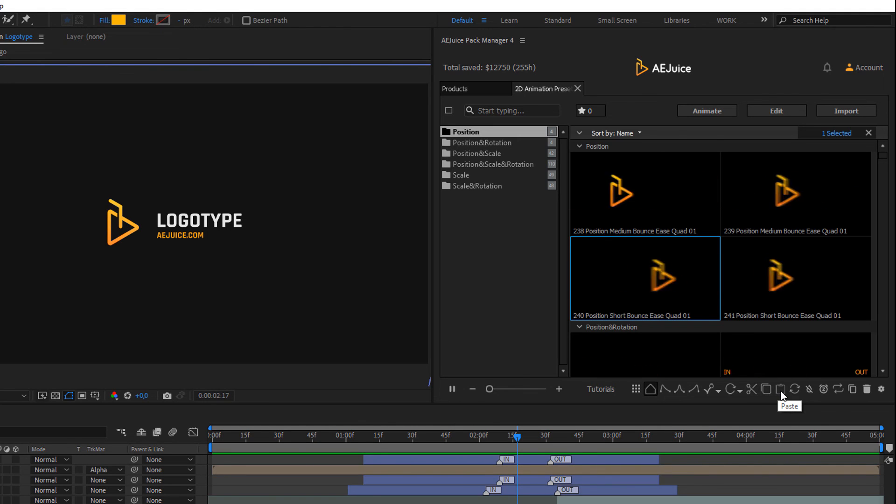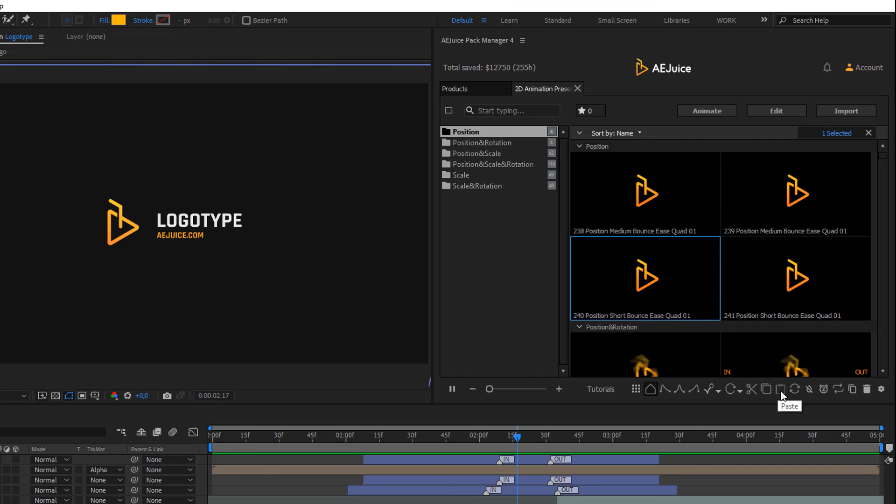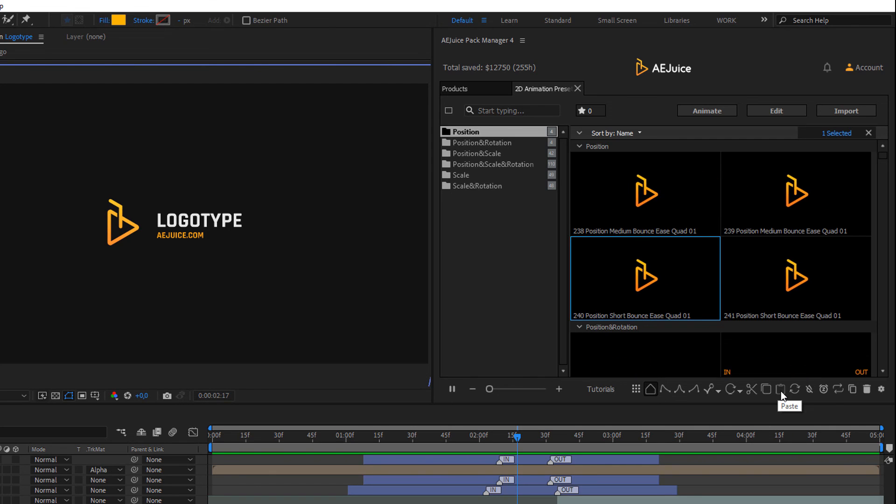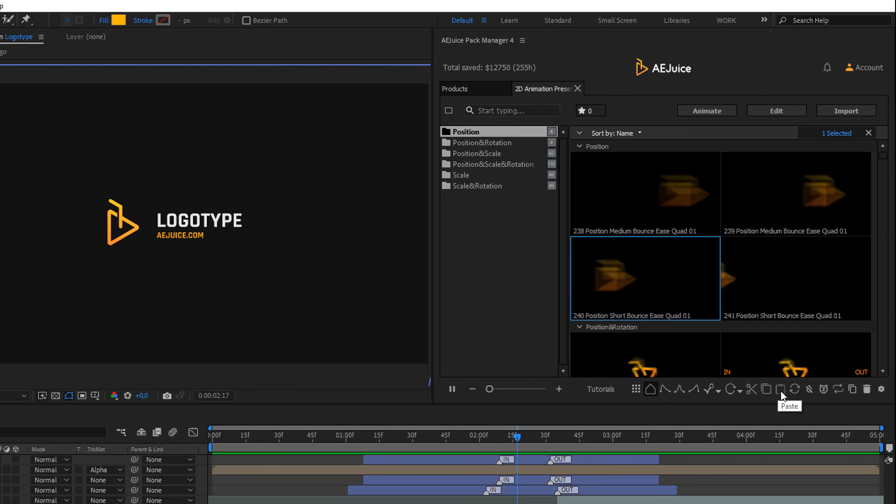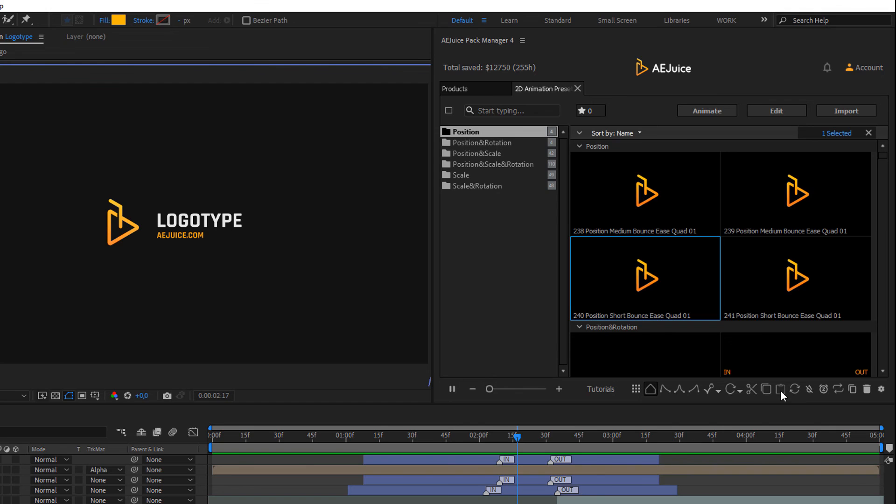Even if you're a beginner in After Effects, you can animate your text, logo and any composition with a 2D animation presets pack. Thanks for watching.